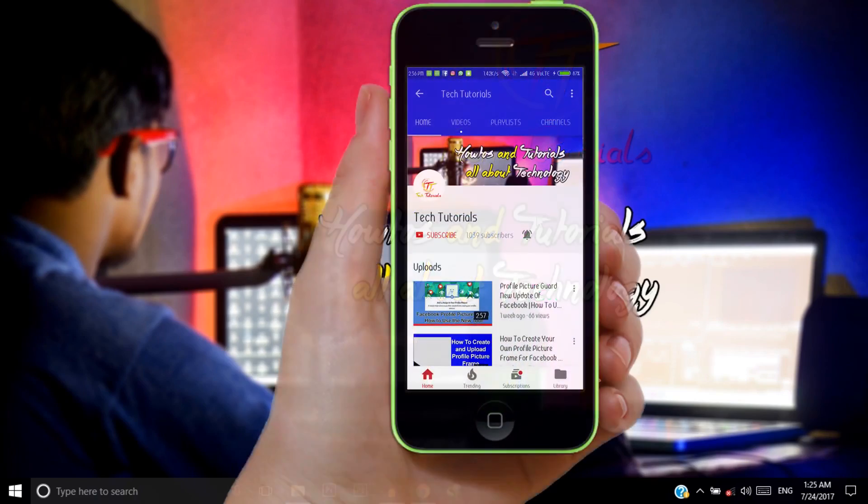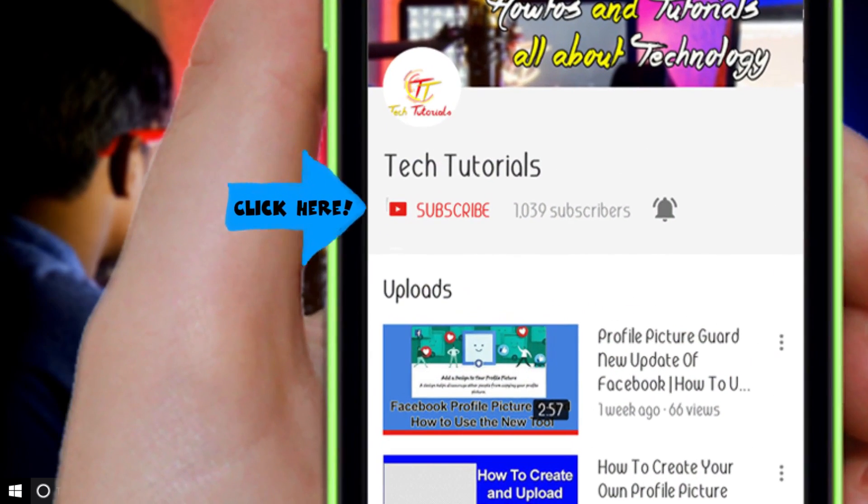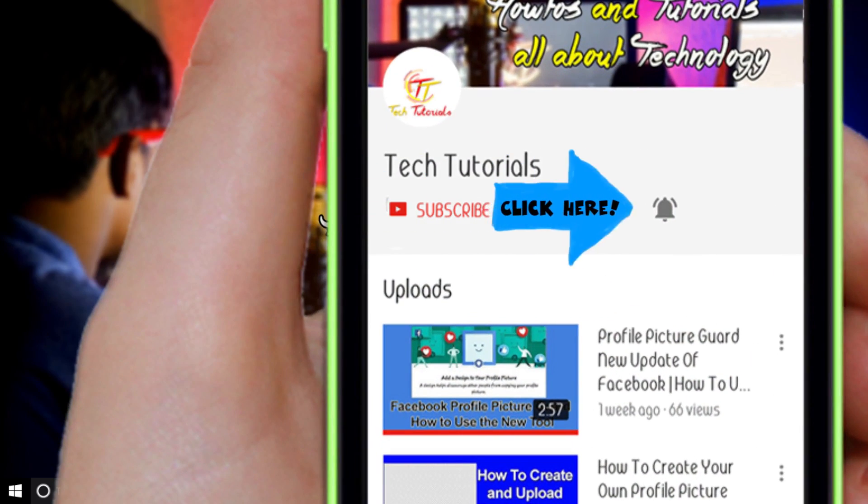Before starting, please subscribe to my YouTube channel and press the bell icon for my latest video updates.